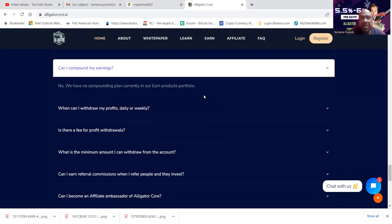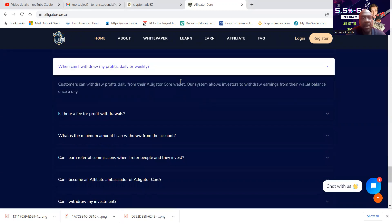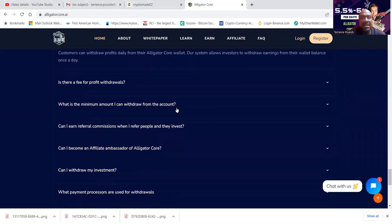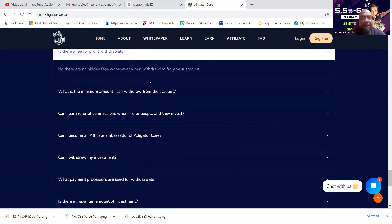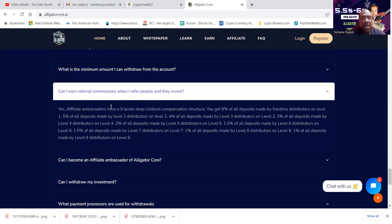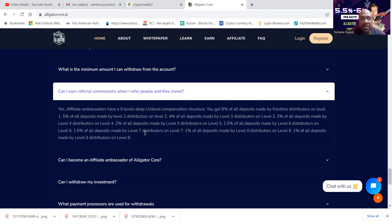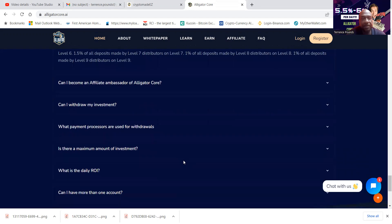There's no compounding in this, so you do have to withdraw. And you can withdraw once a day. And there are no hidden fees. And the minimal amount that you can withdraw is $20. There is affiliate commission levels. It's nine levels deep. You get 8% on the first level, all the way down to 1% on the ninth level.